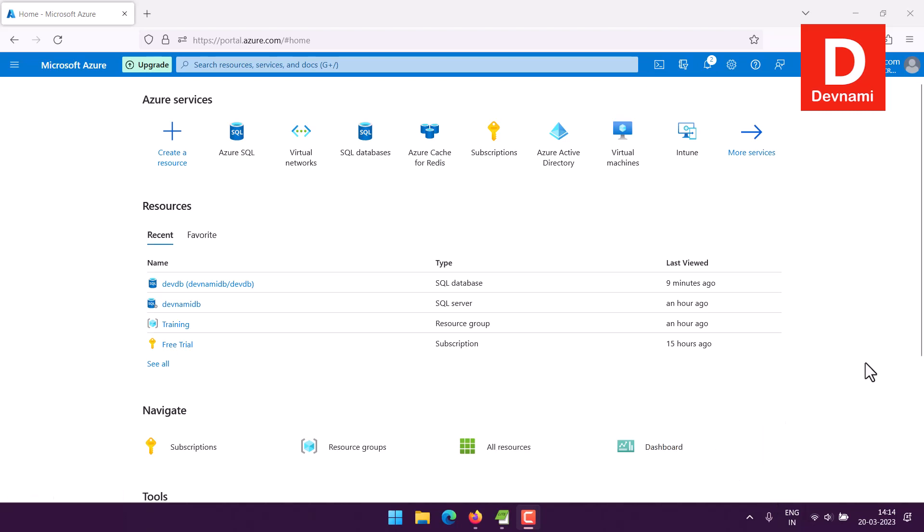Okay, so let's take a look at how you can create an Azure SQL instance and then use that instance to connect to DBeaver data admin tool. What we want to do is log into Microsoft Azure portal.